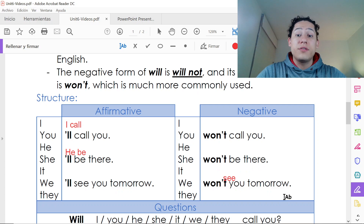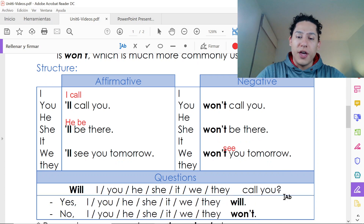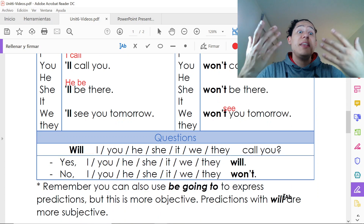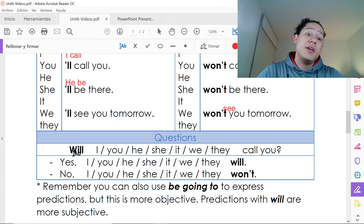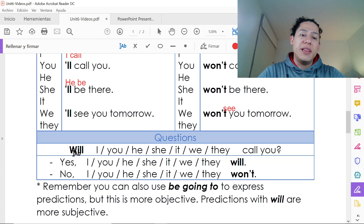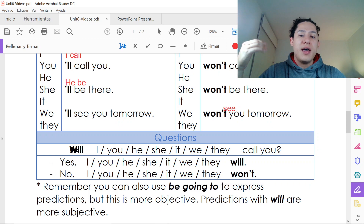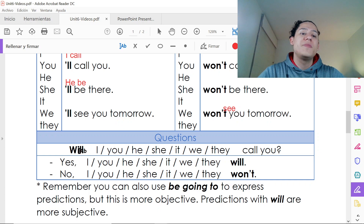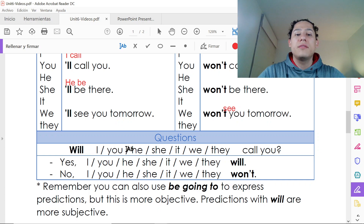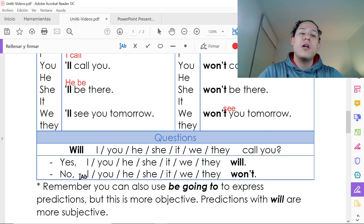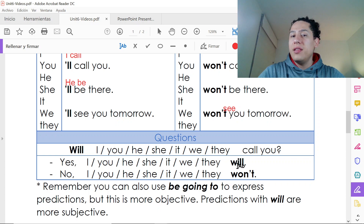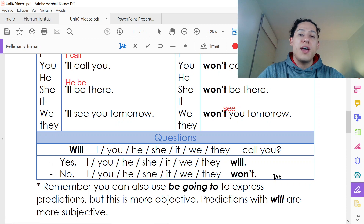For questions, we change the places and put 'will' at the beginning, then the subject, then the base form of the verb, and the complement. For example: 'Will she call you?' — 'Yes, she will' or 'No, she won't.' Those are the short answers.